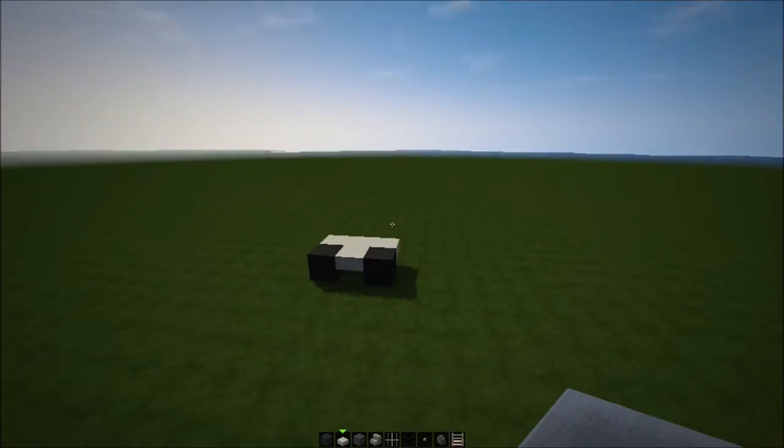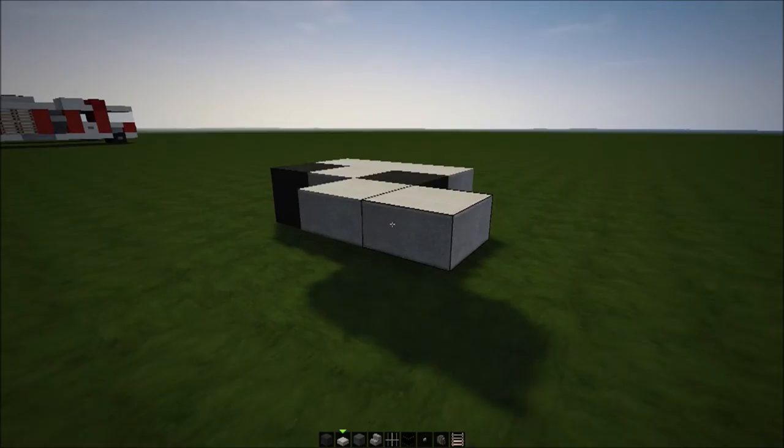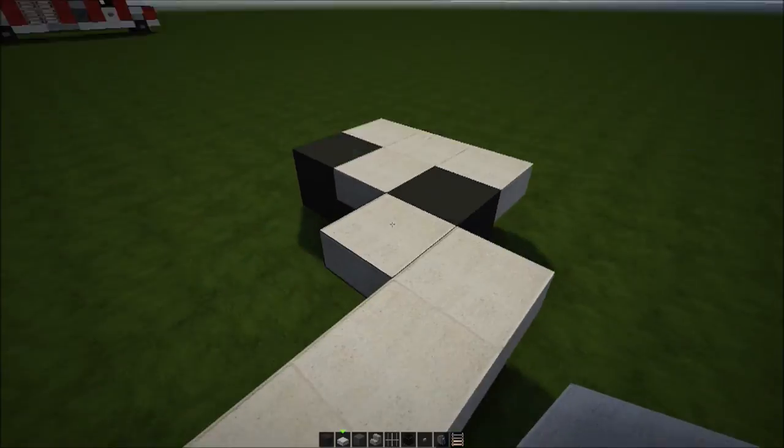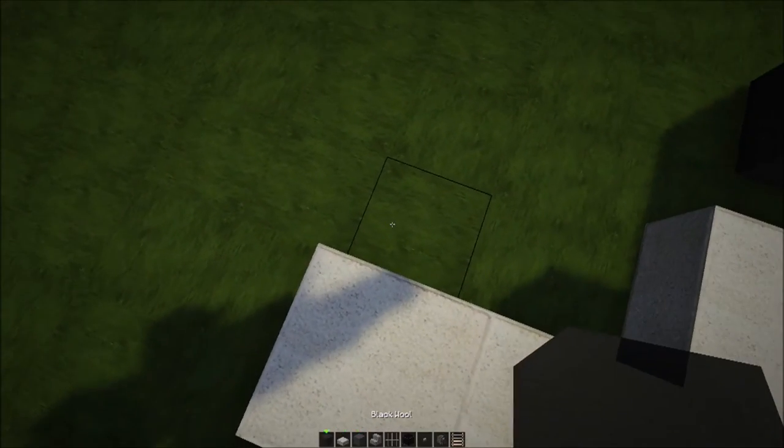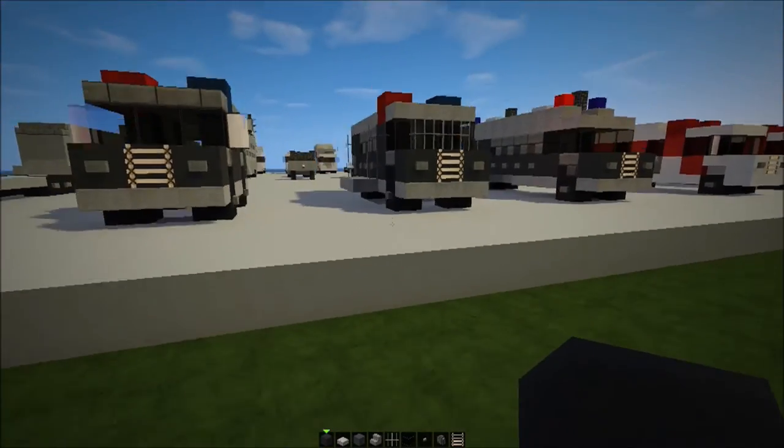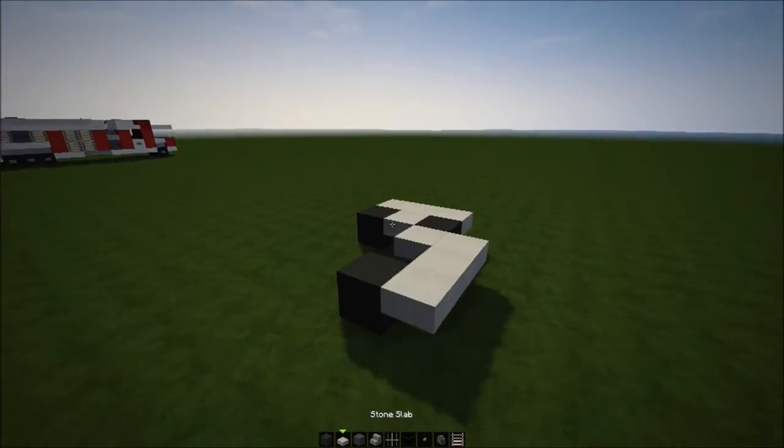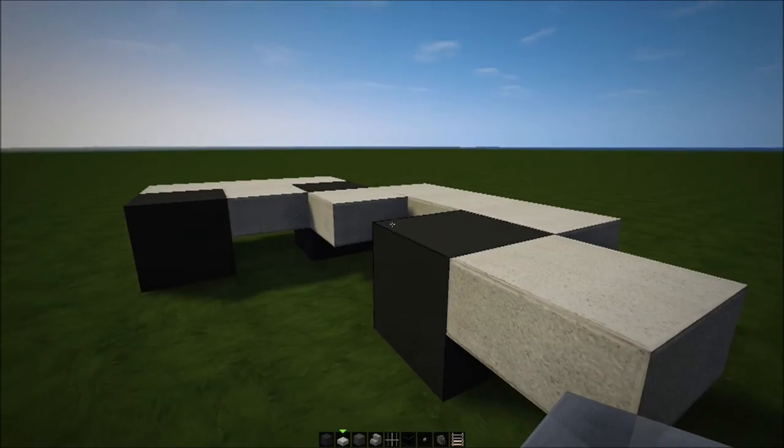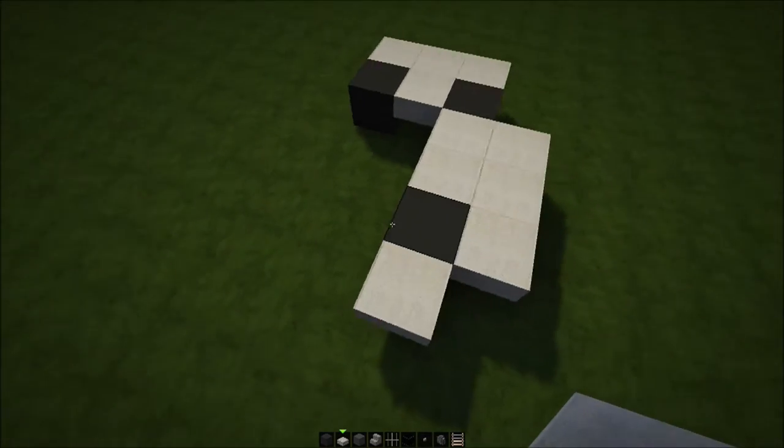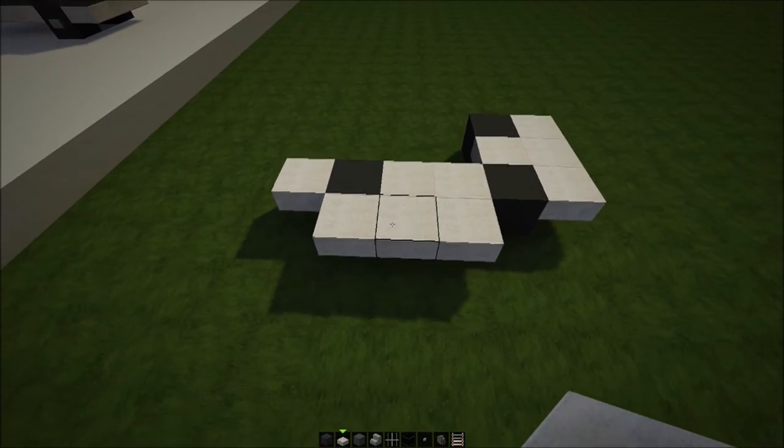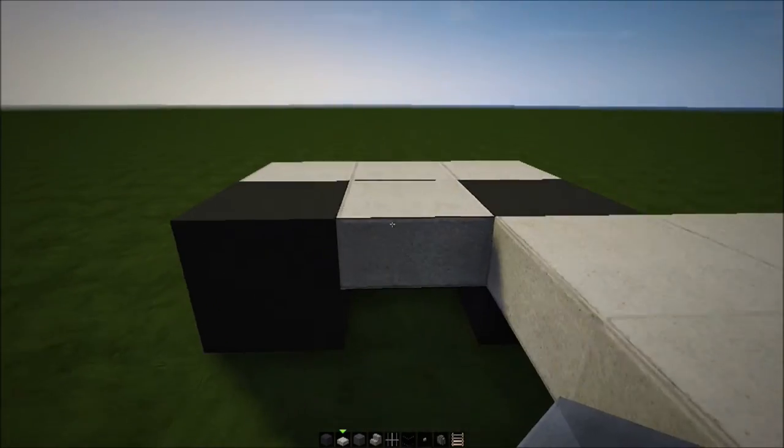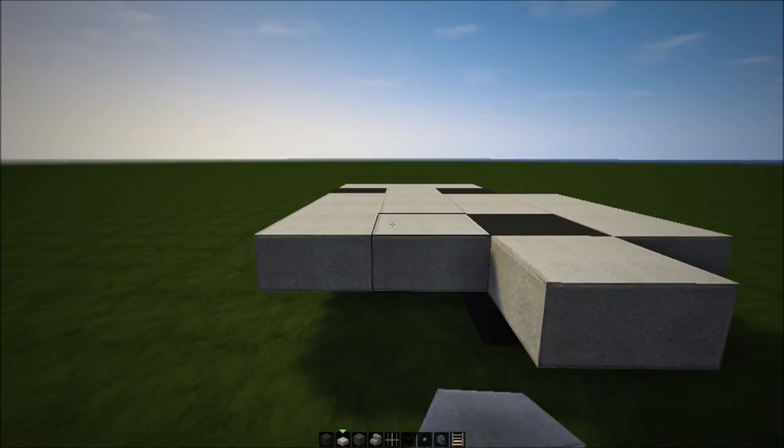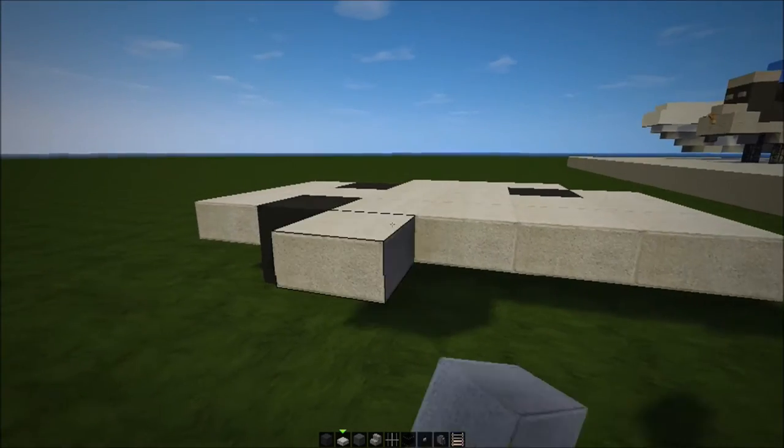We're going to bring this up one, two, three like this, three. Then we're going to place black wool like this, so that shape. If you haven't quite got it, there we go.